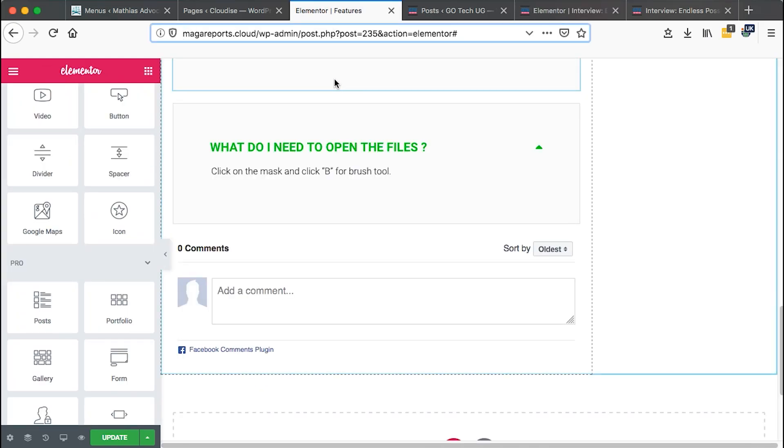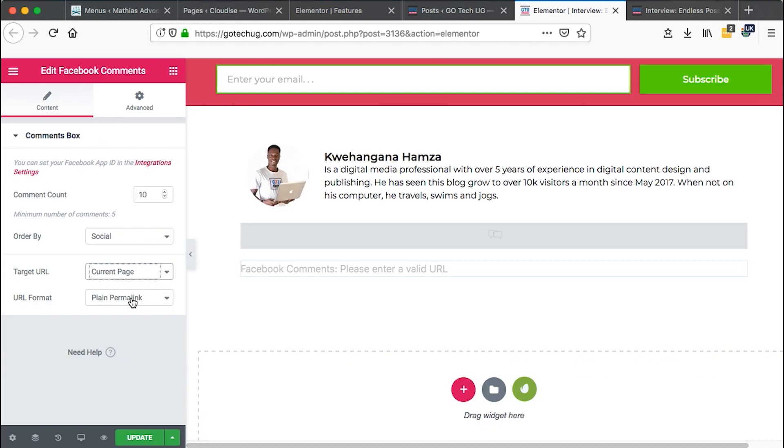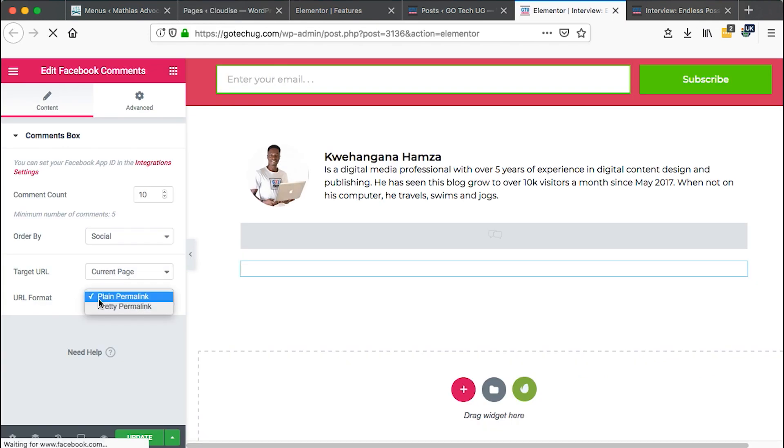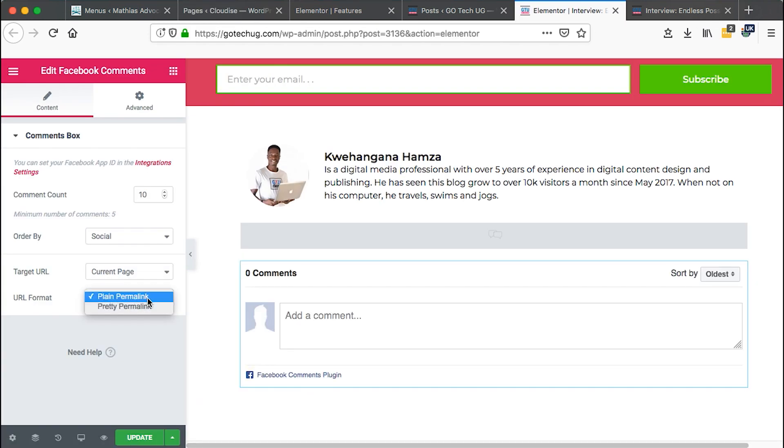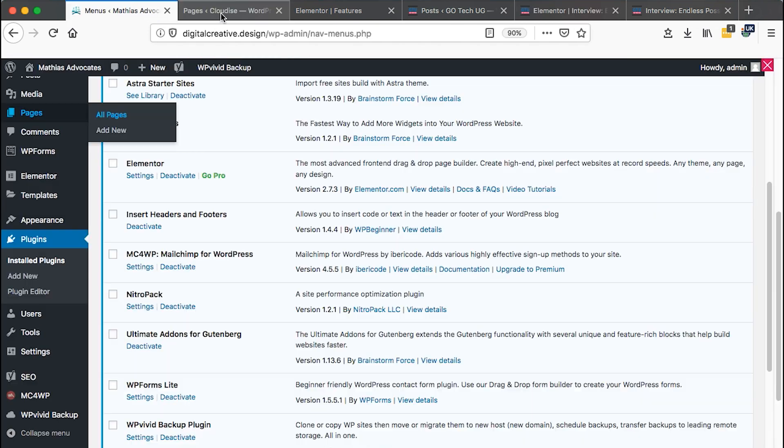Hi guys, Hamza here and welcome to this tutorial. In this video, I'm going to show you how to add Facebook comments to your pages or posts in WordPress using Elementor.